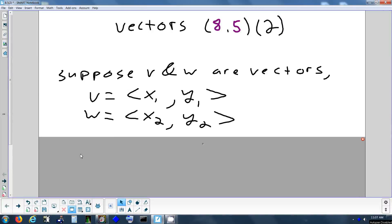We're going to start off by using that notation we ended with last time — this is the algebraic way, which is what your book calls it, to write a vector. Rather than drawing it as an arrow, we put these angled brackets. Don't use parentheses — make sure they are angled brackets. They have x and y components. If you start from the origin, x tells you how far left or right to go, and y tells you how far up or down to go to get to the terminal point.